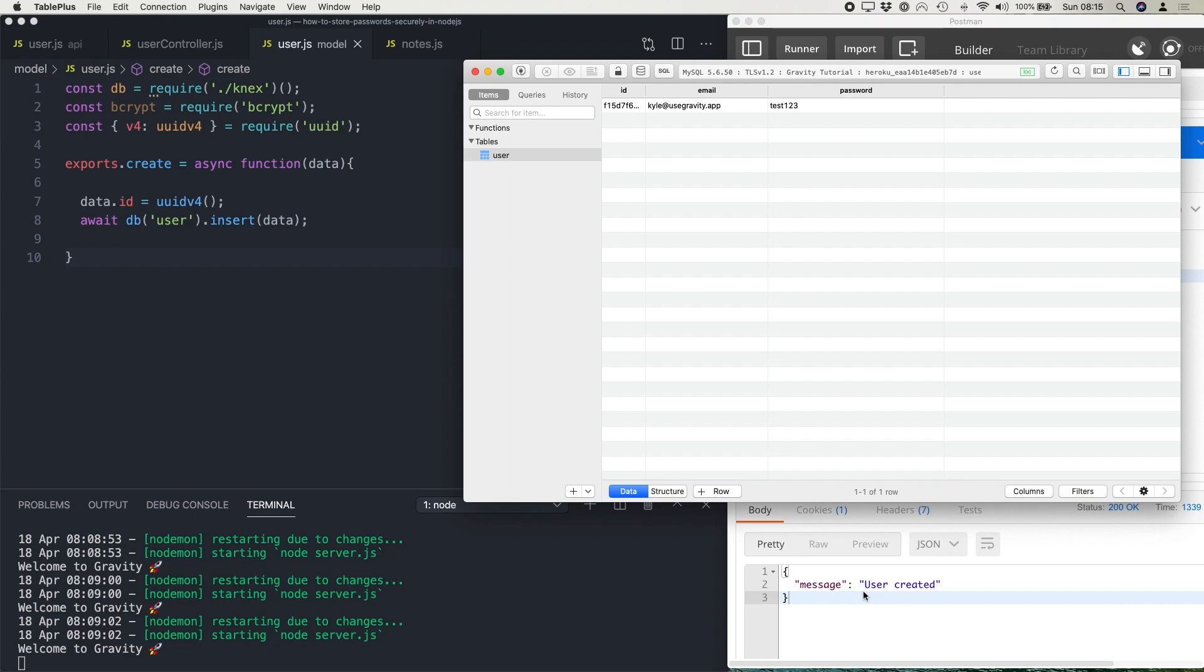is the database will actually encrypt and decrypt the password in the database and then send the plain text password back to your application. So if someone manages to extract the password from that connection, they're going to get the plain text password. So you always want to be doing the encryption in the application layer.